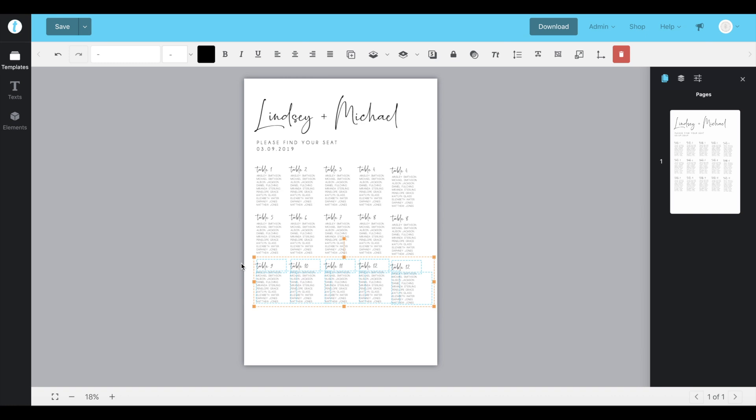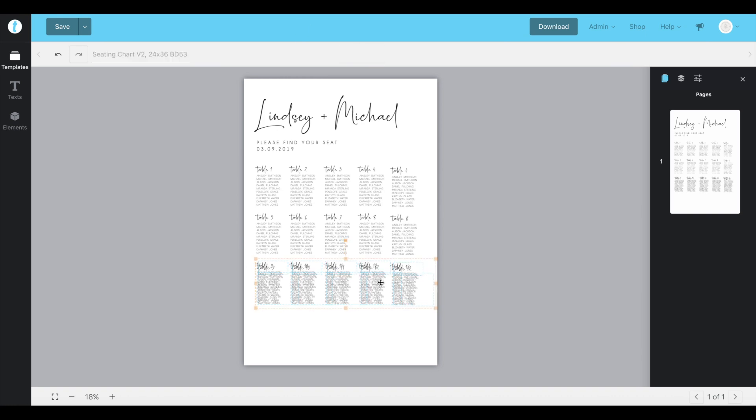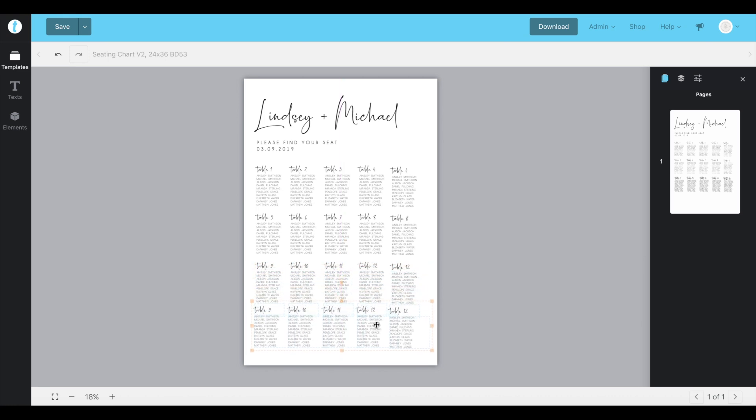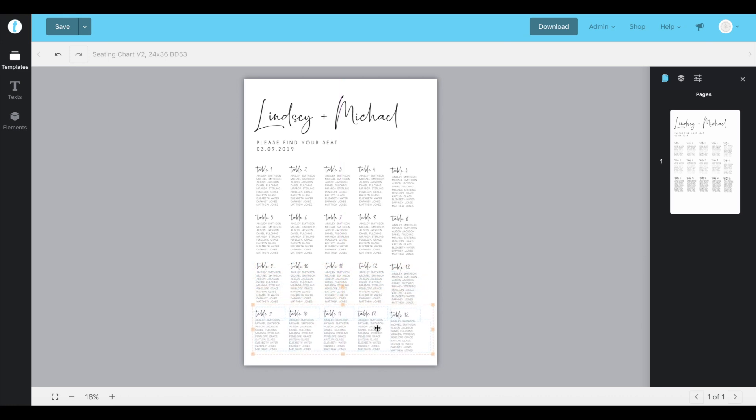Now we'll do the bottom. We'll select the five tables there. We'll go clone and then we'll just click and drag and move them across. So that's done. We've just added more tables to our template. You just repeat that process until you have as many tables as you need for your event.